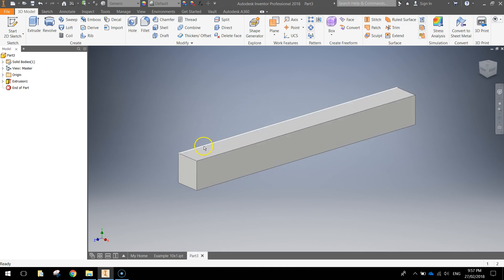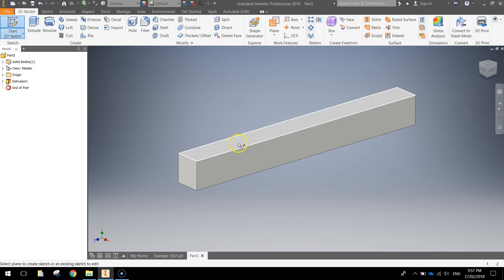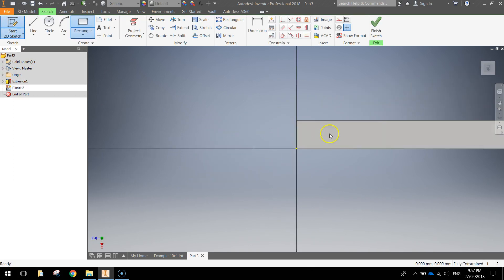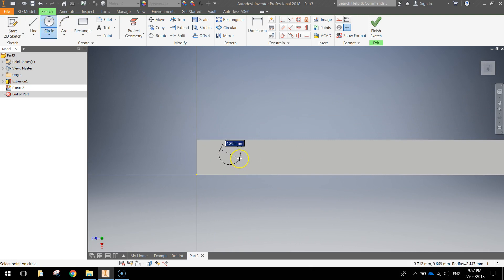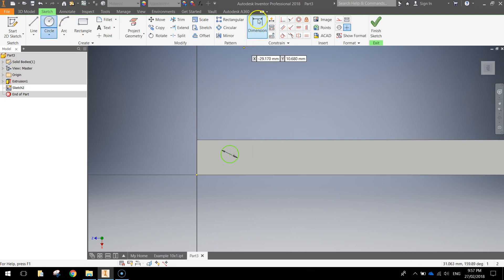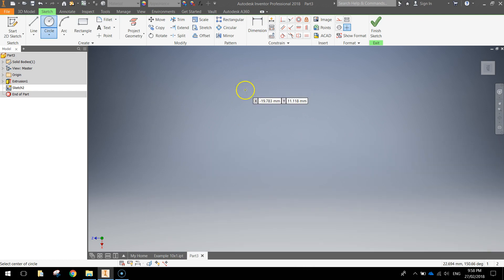So there's our basic Lego brick drawn up. The next thing we'll do is put the little dimples on top. Start a 2D sketch and click on the top face of your Lego brick. From here just grab your circle tool and draw a 4mm circle.